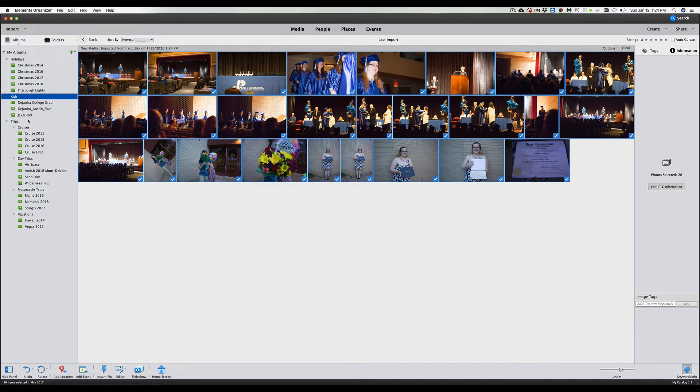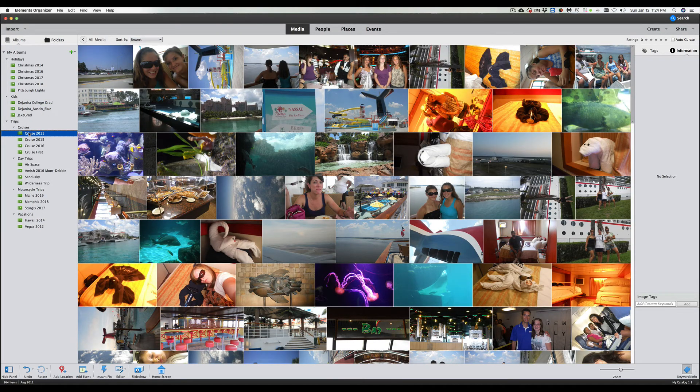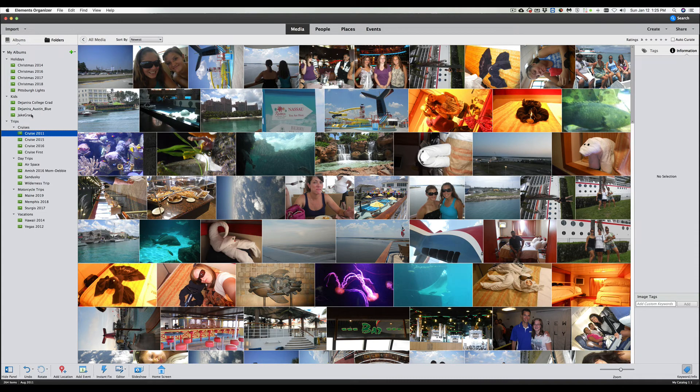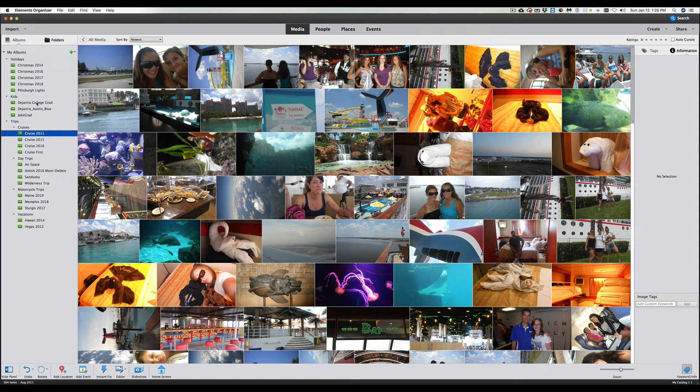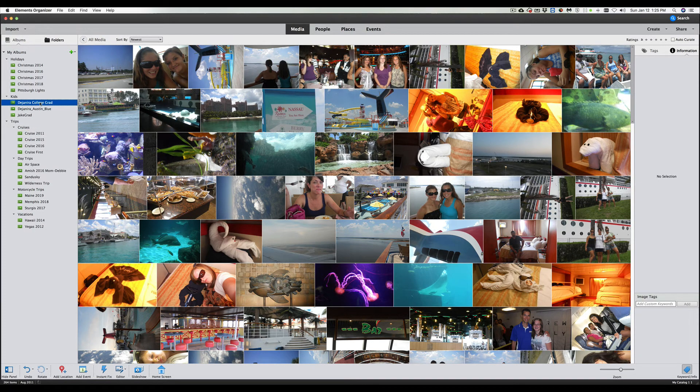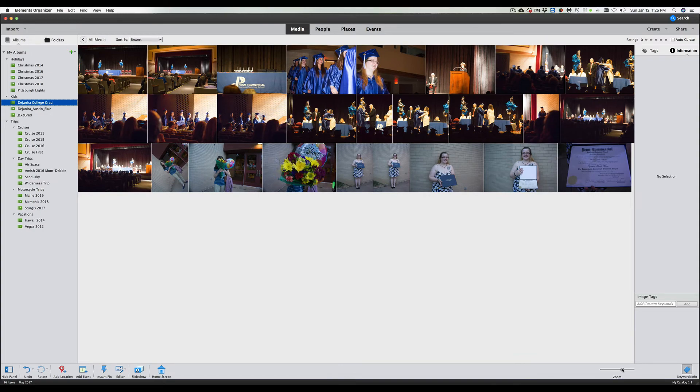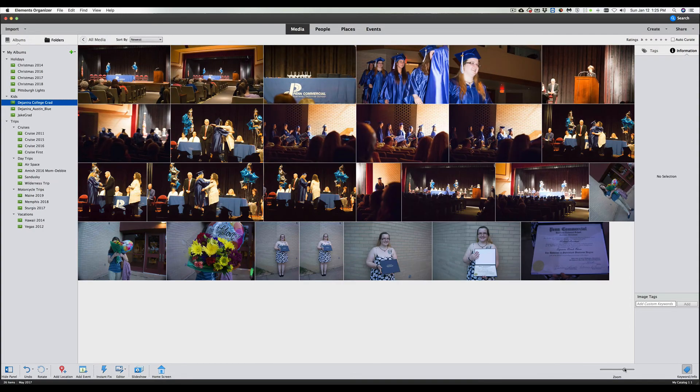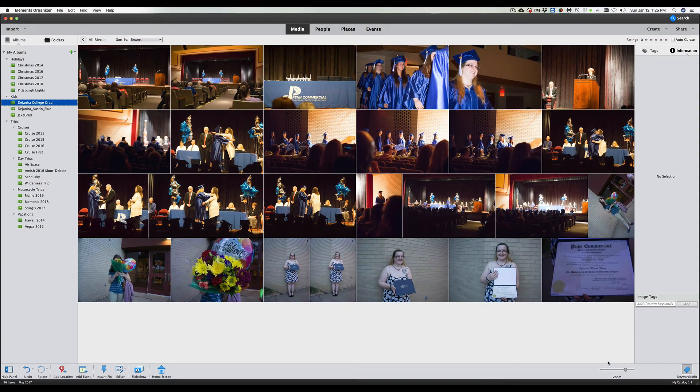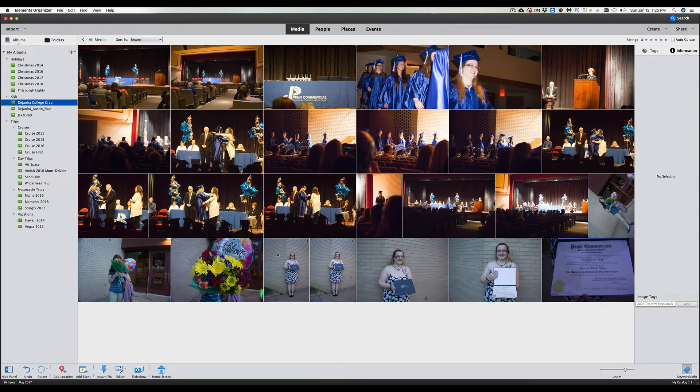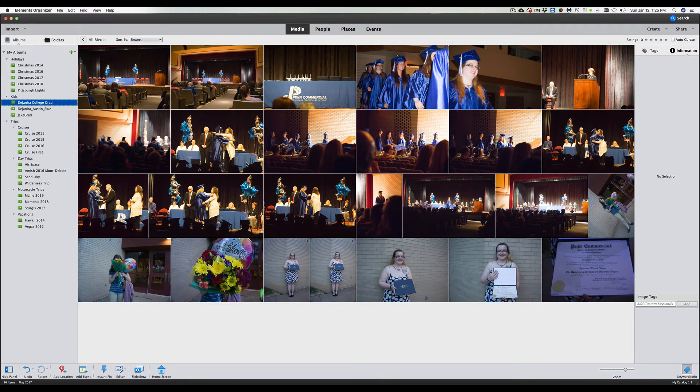So now if we are on one of our cruises here, we're on a cruise, and we go back up here to Daenan Ayers College Grad, now we have her pictures in the organizer. We can zoom those up a little bit. Let's see here, we'll zoom them up just a little bit so we can see them. And that's how easy it is to get everything in your organizer and get them organized.